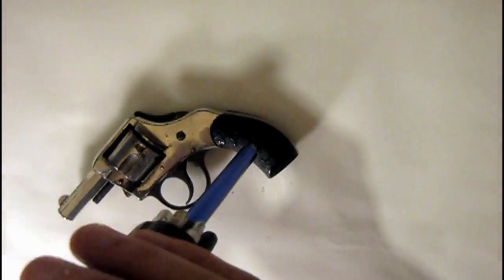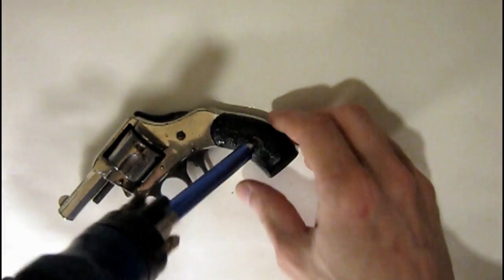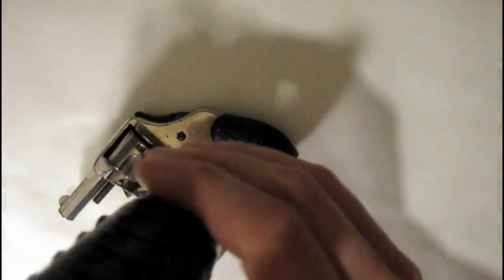This revolver was built for black powder and is recommended against firing with smokeless ammo.